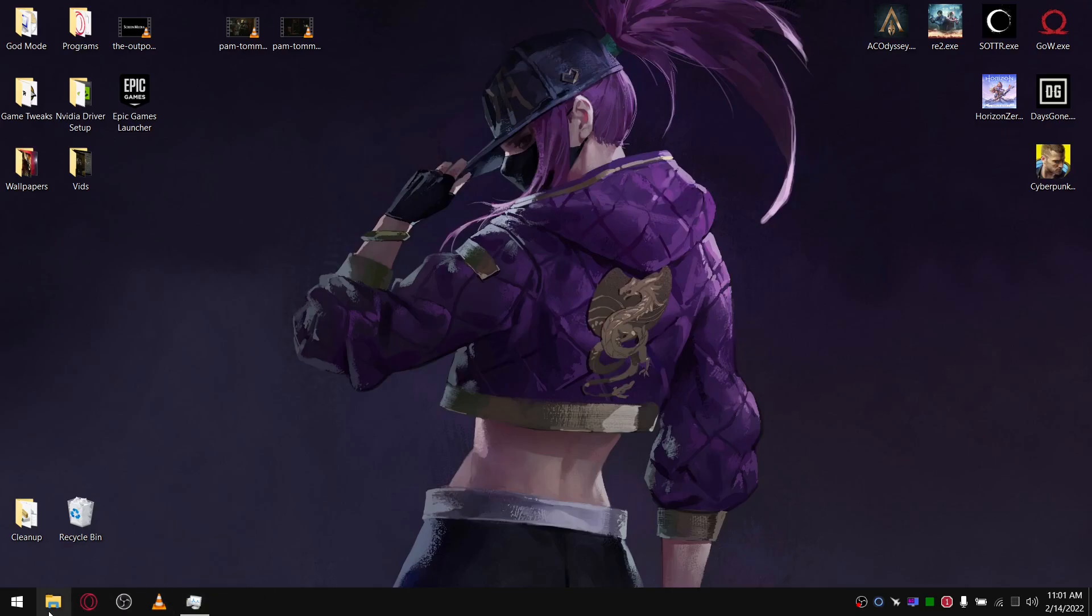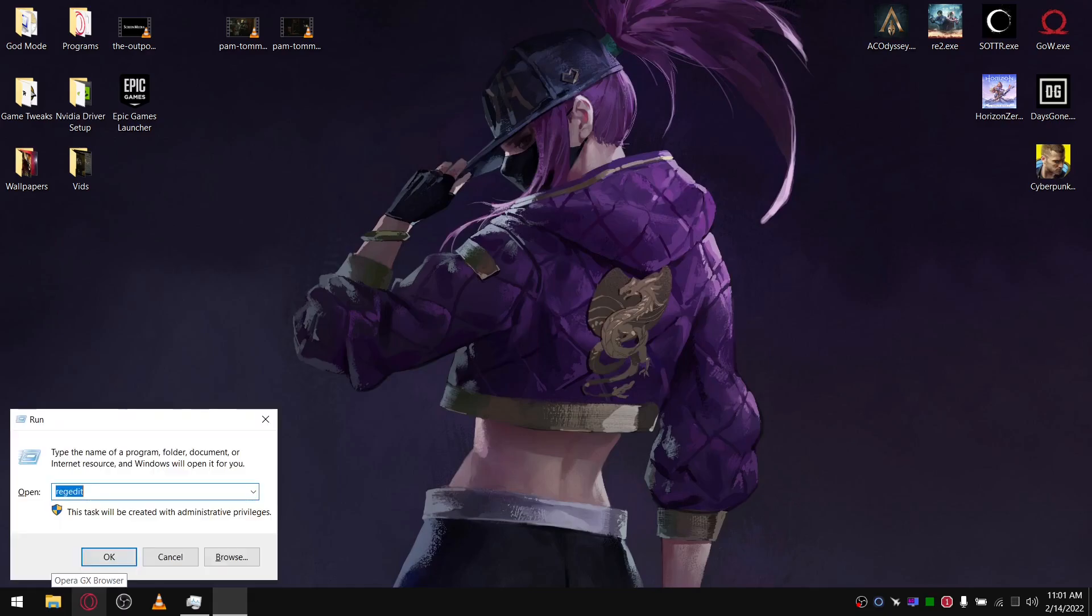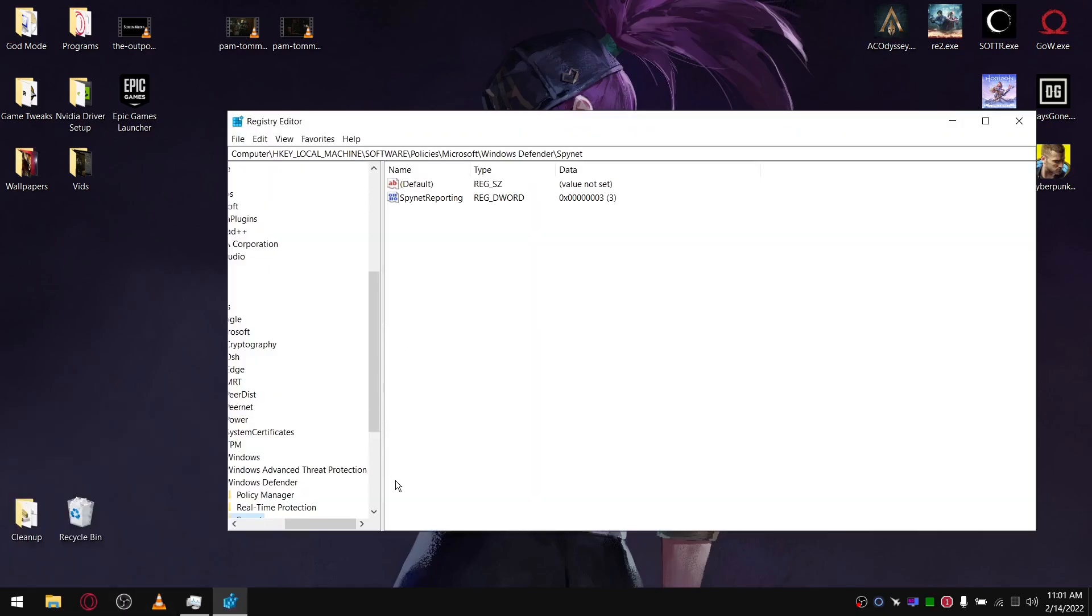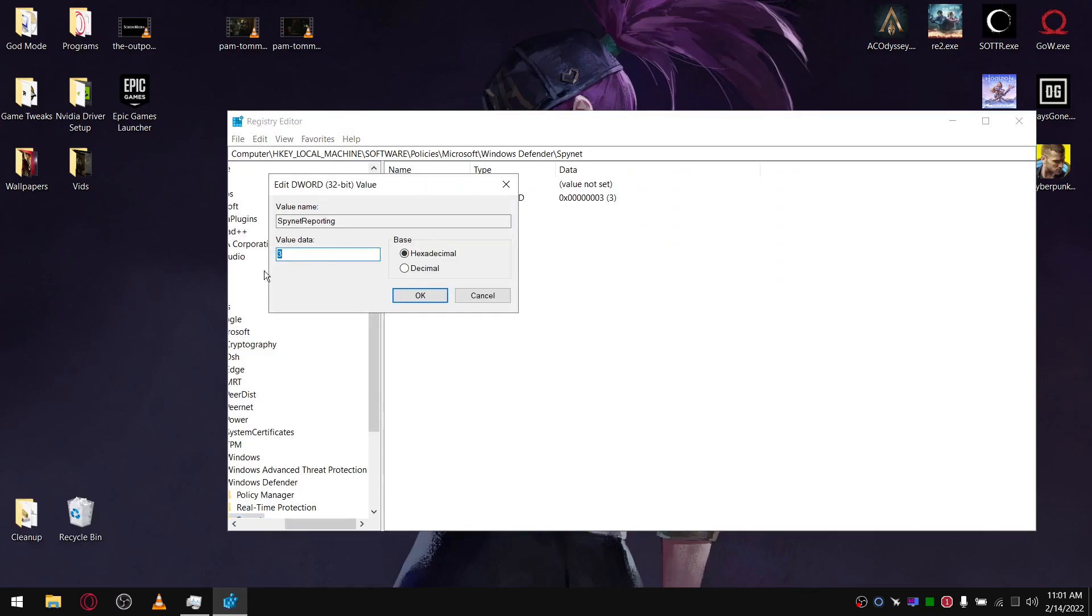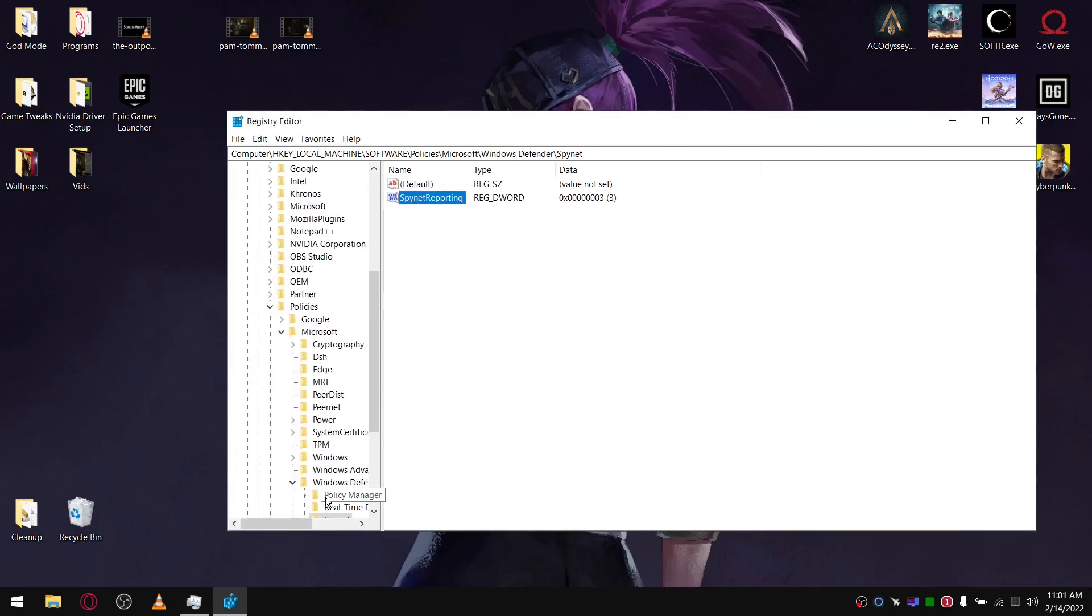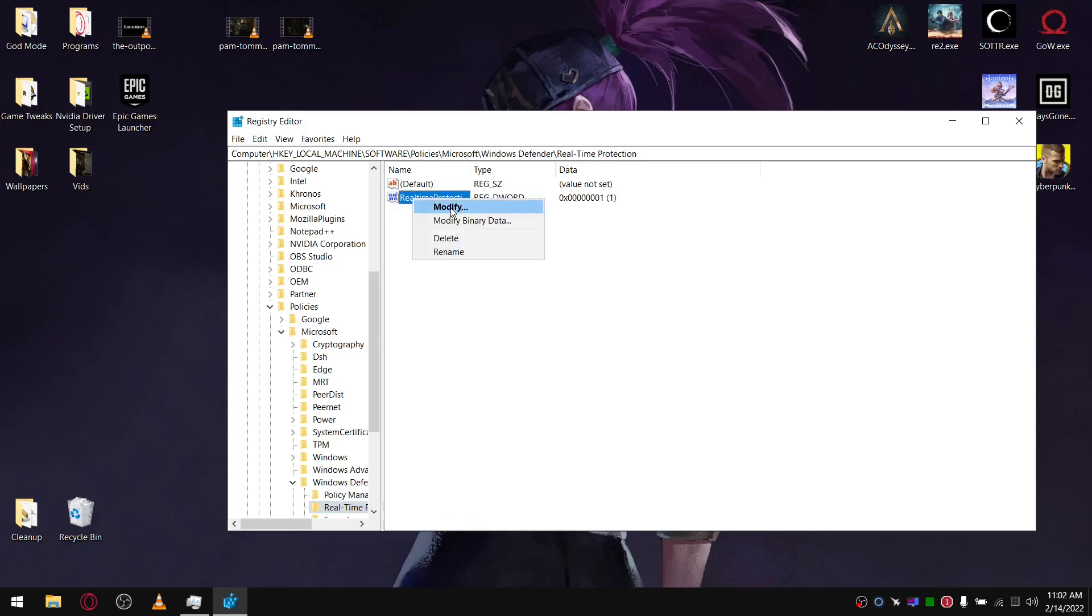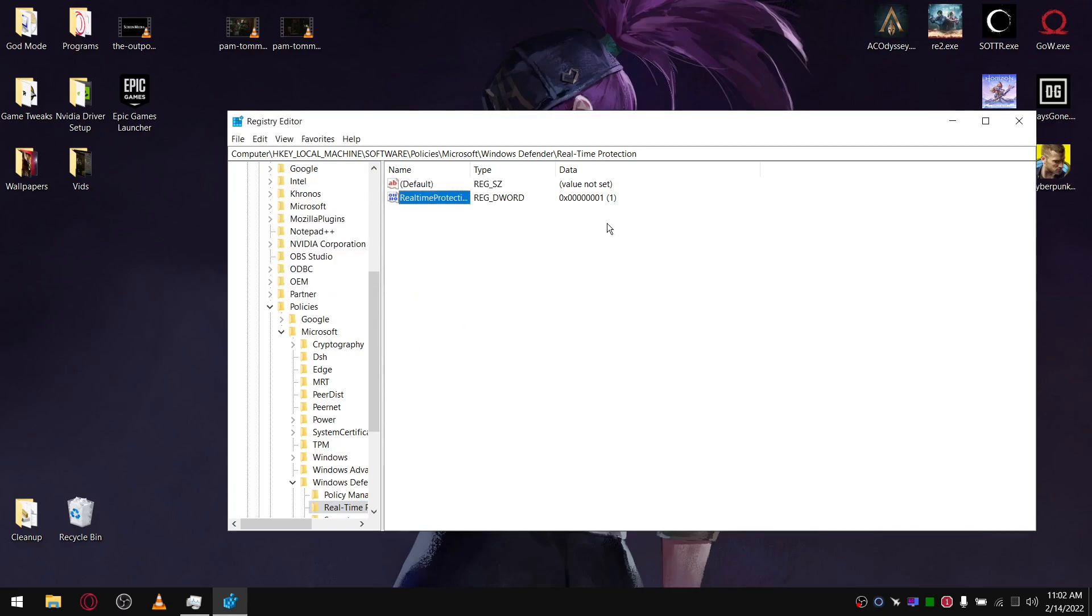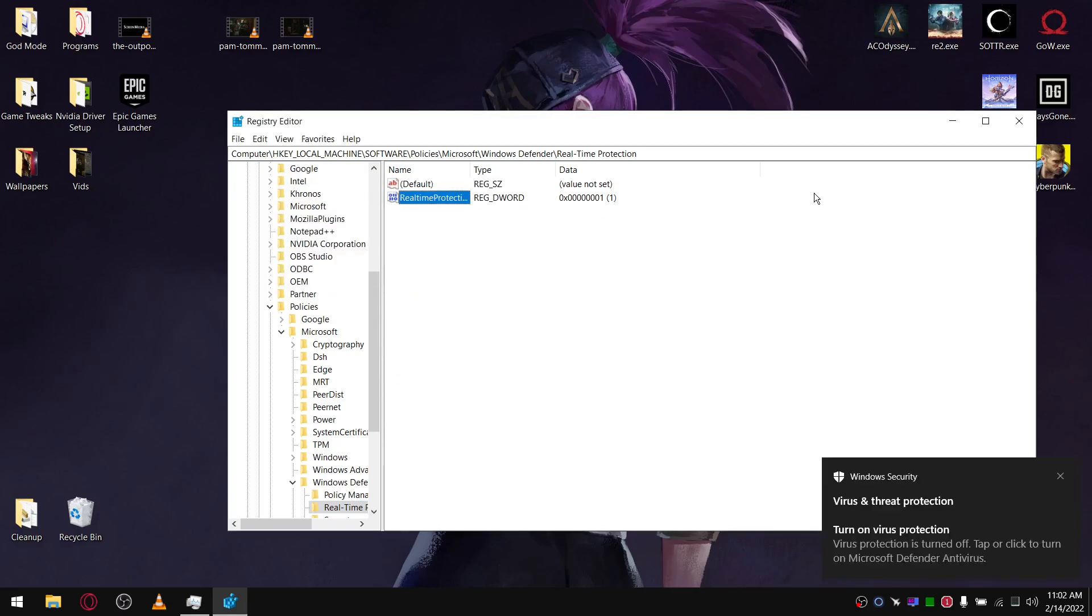What you do is just reverse the steps I showed you. So you go Windows key and R, regedit. In Real-Time Protection, you're going to just modify this and give it a value of zero. I'm not going to do it because I want to keep it off for the time being. There we go, just modify it, give it a value of zero. Reboot your system, Windows Defender will be on again.